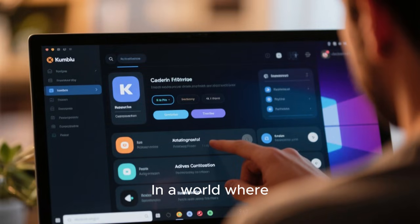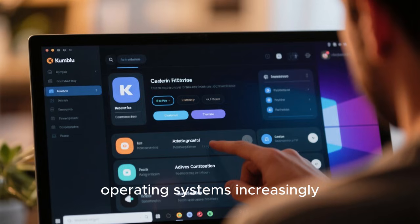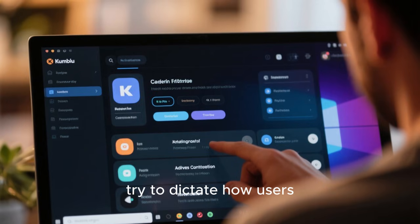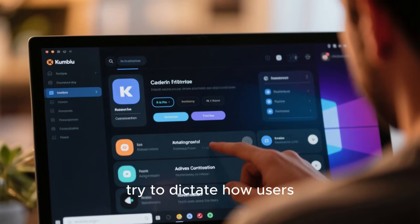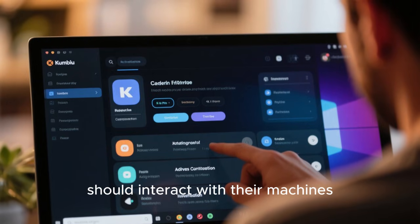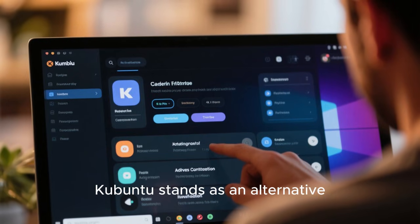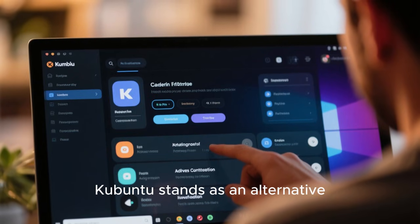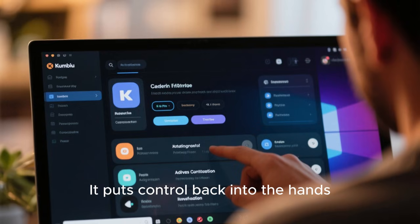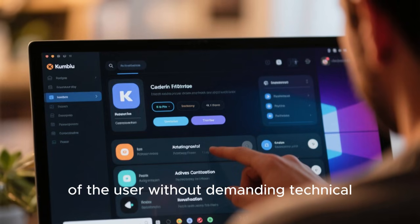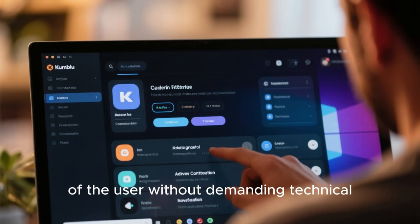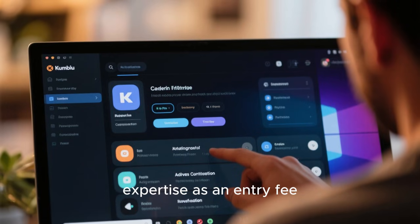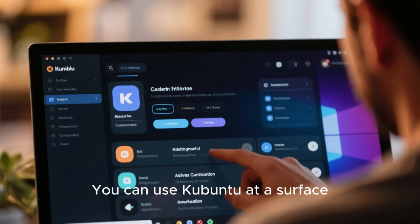In a world where operating systems increasingly try to dictate how users should interact with their machines, Kubuntu stands as an alternative. It puts control back into the hands of the user without demanding technical expertise as an entry fee.